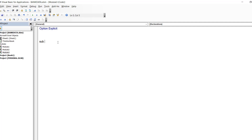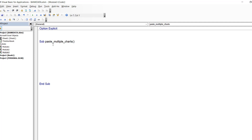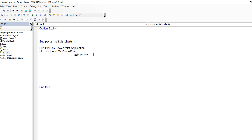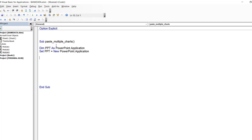Once inside PowerPoint, you work with presentations, then slides, and then shapes, charts, tables, and so on. We always follow the object hierarchy. The very first thing is to define the PowerPoint application object. We declare it as a PowerPoint Application and set it to a variable — I'm using PPT here. You can use any name you like.